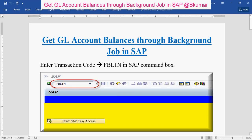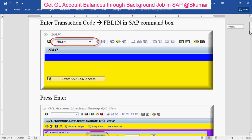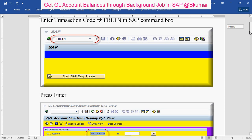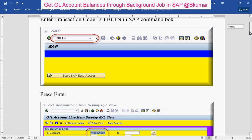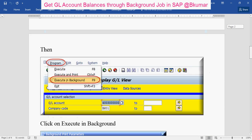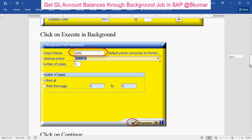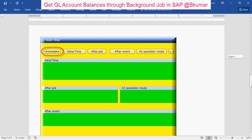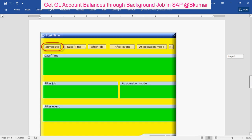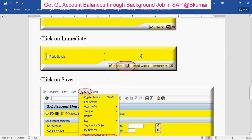Go through this document to get GL account balances through background jobs. Enter transaction code FAGLL03. Then click on Program here, Execute in Background. Choose the output device, then click on Immediate here. Press Save.